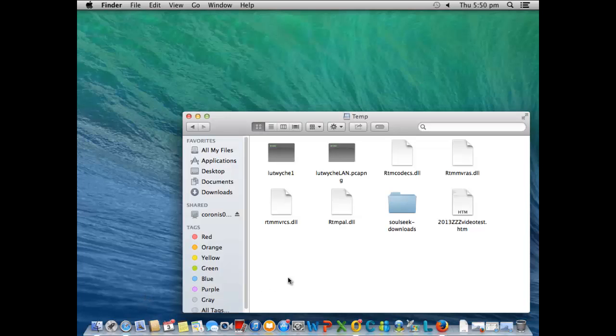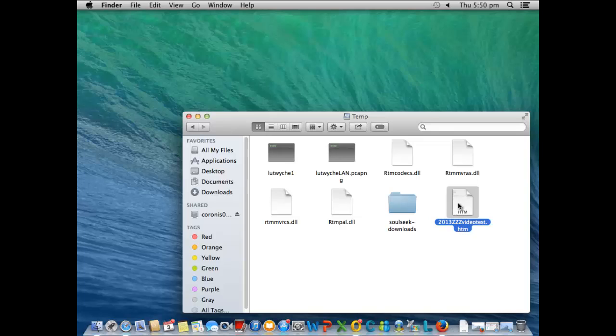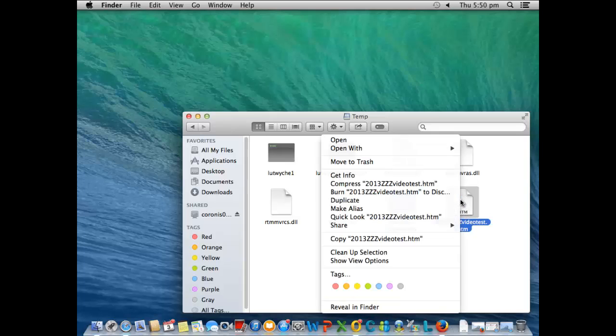So we've got our file here, this is from Dropbox, the HTML file. What we want to do is right click up here and go open with TextEdit.